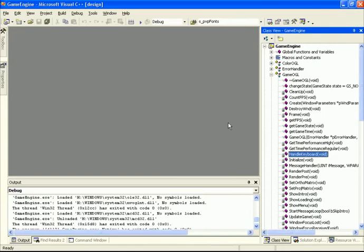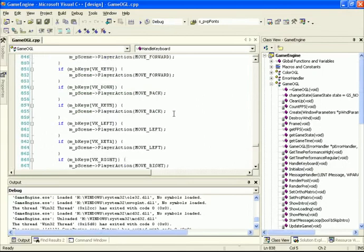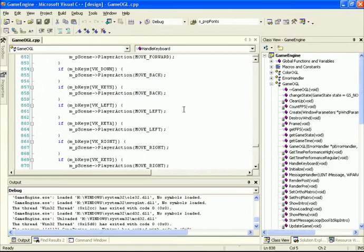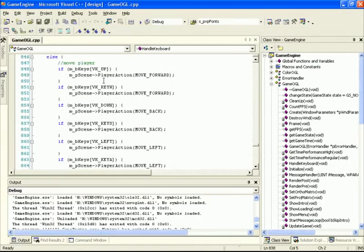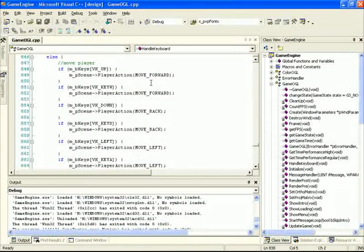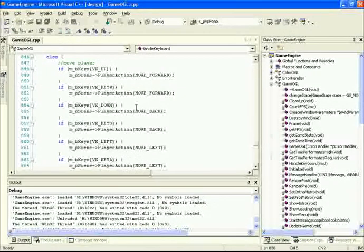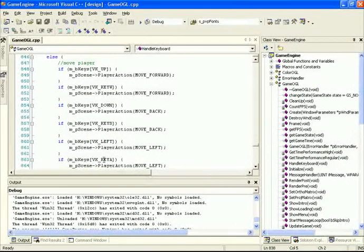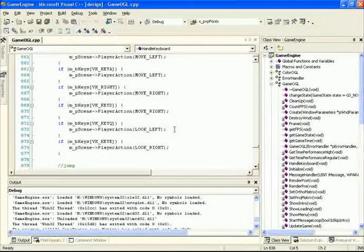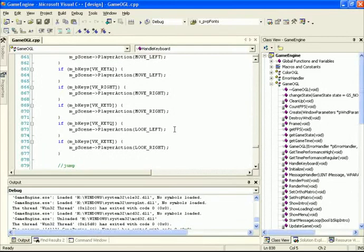The current method for handling the keyboard is done inside the gameOpenGL handleKeyboard function. We have a bunch of checks to see whether certain keys are being pressed, and if they are, we call functions inside the scene class to perform the action. So W key is allocated to represent moving forward. We need to generalize this so that we can associate keys with actions, and this association determines what functions to call. The methodology here is going to change quite a bit to allow dynamically changing key mappings.